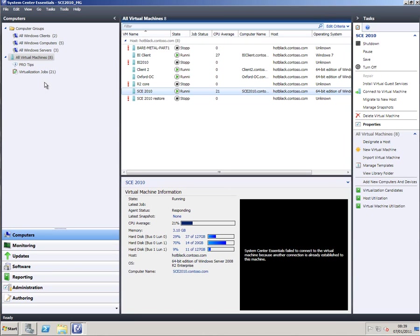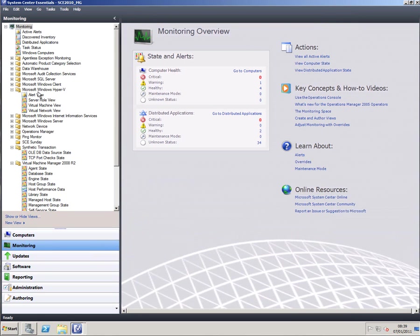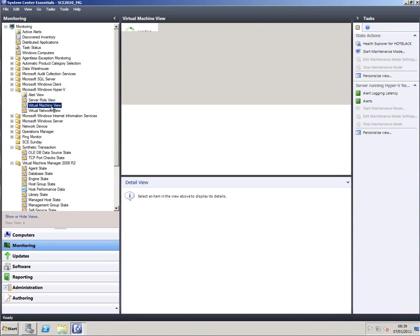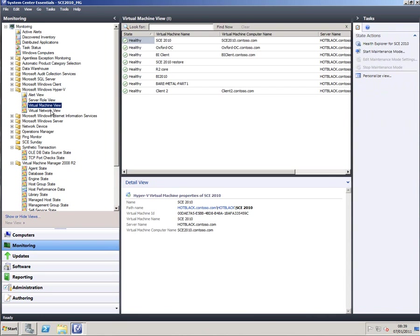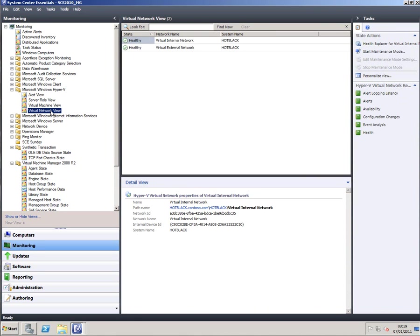There are other ways that virtual machine manager shows up. For example in monitoring here we get a Microsoft Hyper-V window, we get a server role view, we can see how the machines are behaving and we can see how the network is behaving.